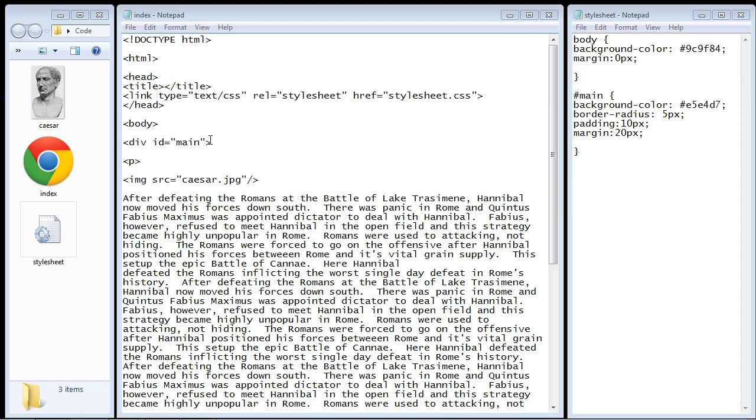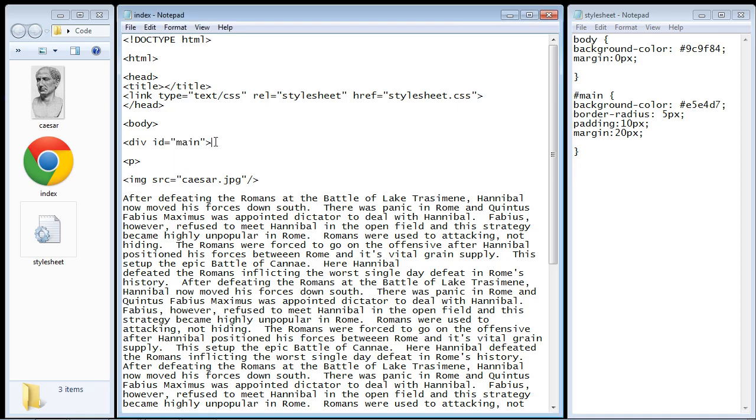As we talked about in previous videos, divs are a section of your webpage and they kind of have a life of their own. You can stick whatever you want in there - you can stick images, text, video, anything you want to put in there. They have a life of their own.